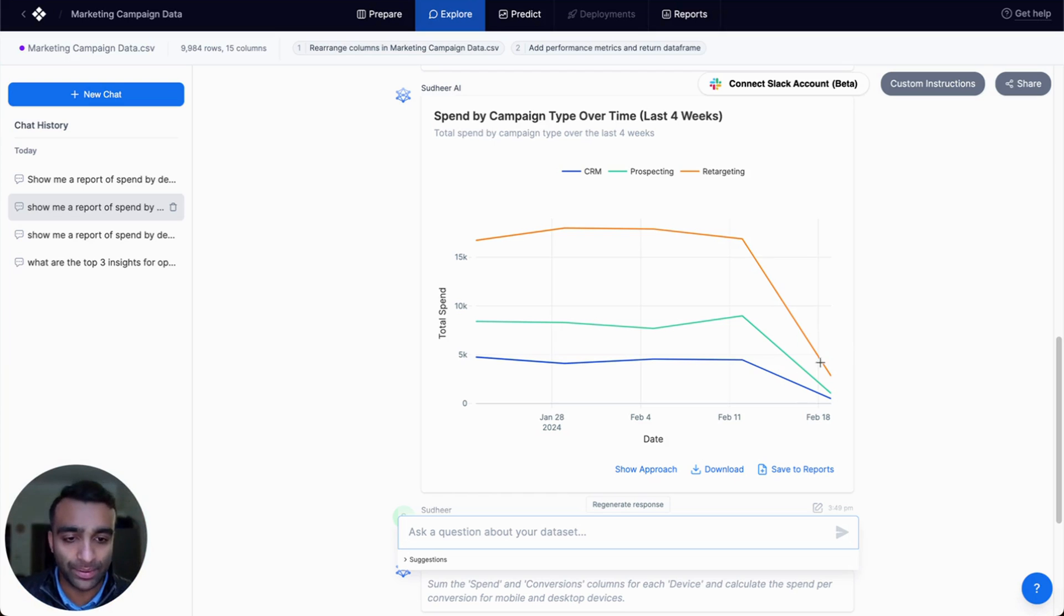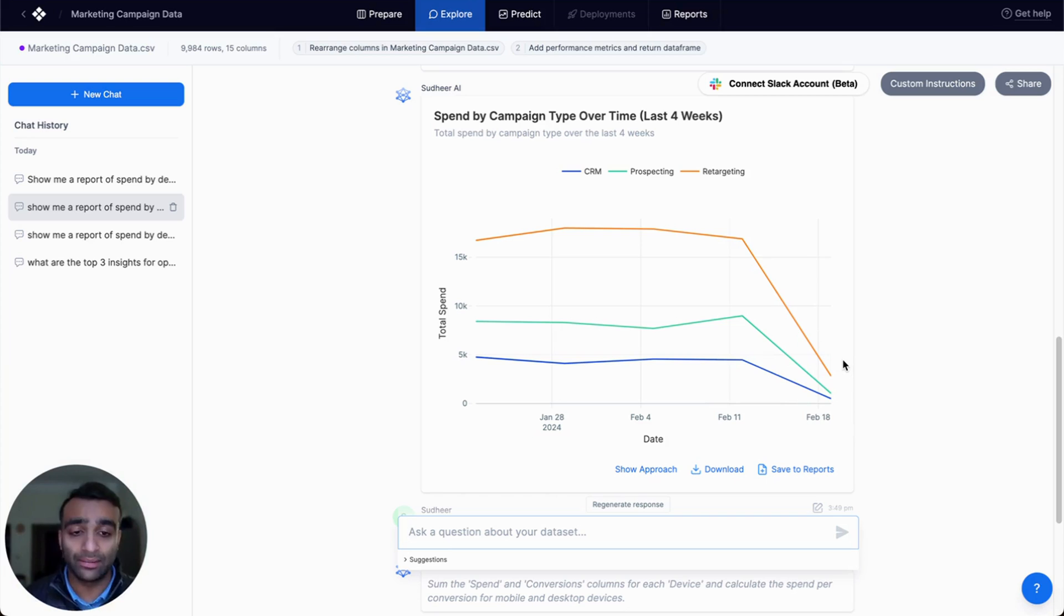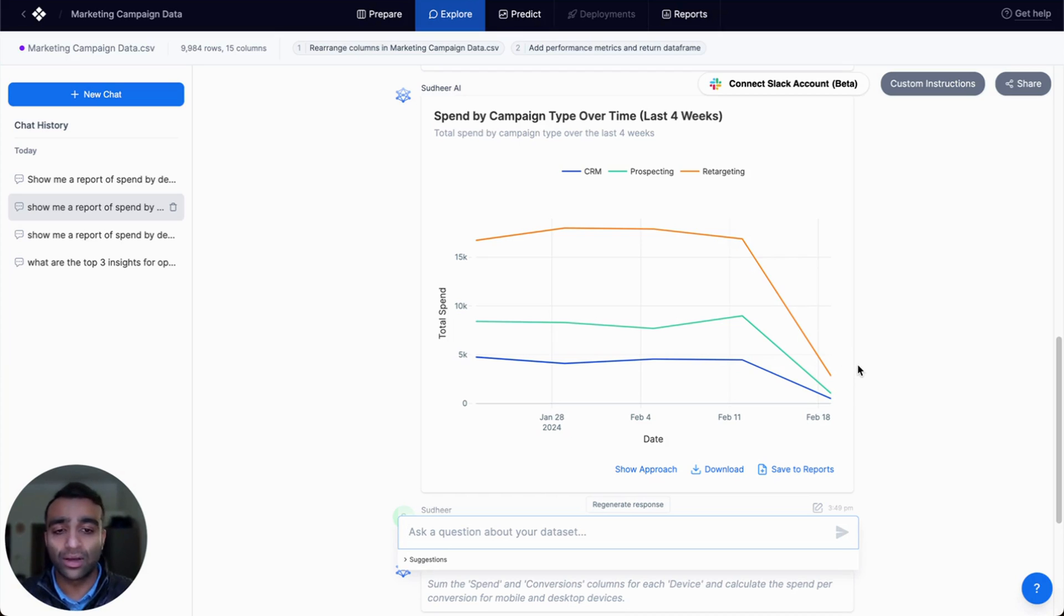There's a dip here in that last week, which is really interesting. We might want to understand why that dip is happening. Maybe that week was incomplete in the data set. We have to understand this a little bit, but overall, the trends are similar.